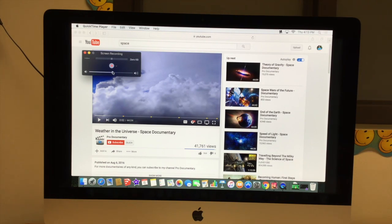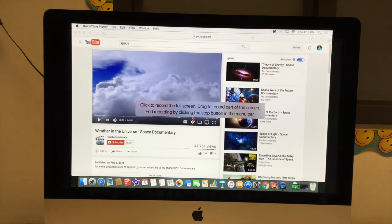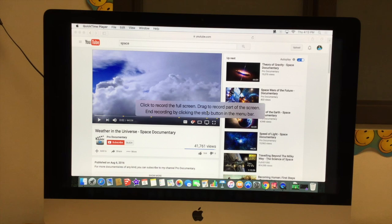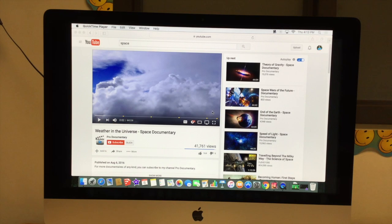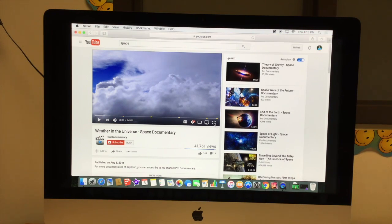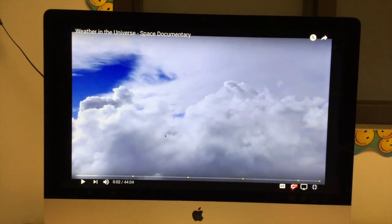Then when I hit the record button, it says click to record the full screen, drag to record part of the screen. I'm going to do full screen. So I'm just going to click. Then I'm going to hit full screen here. Then I'm going to hit play.